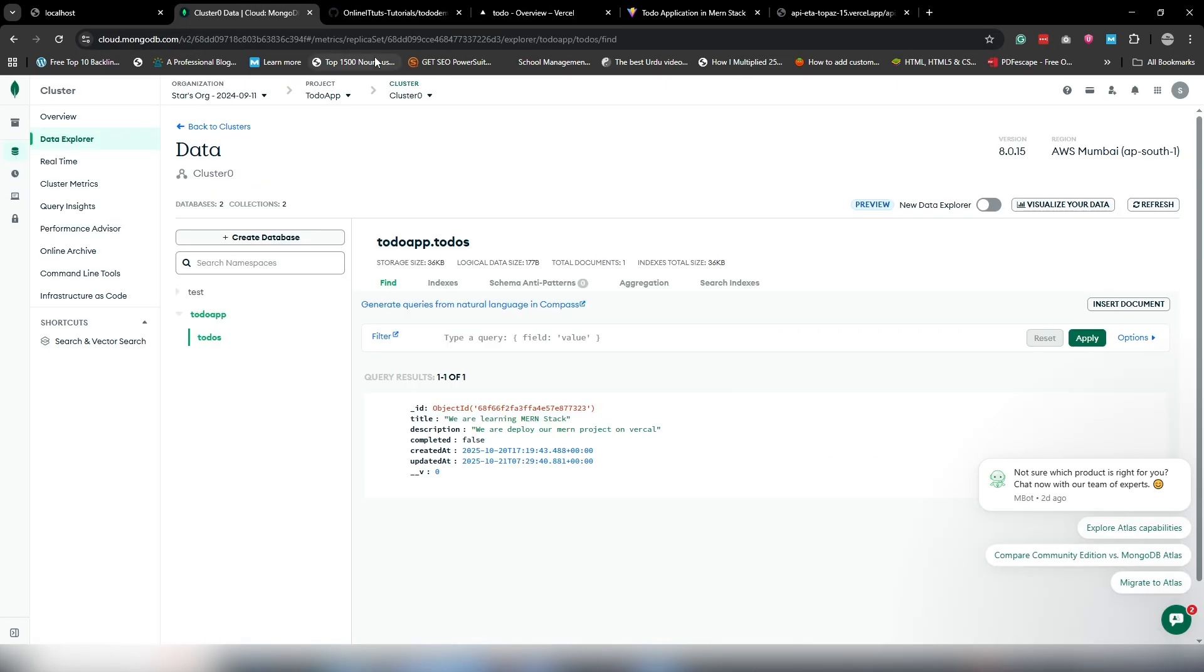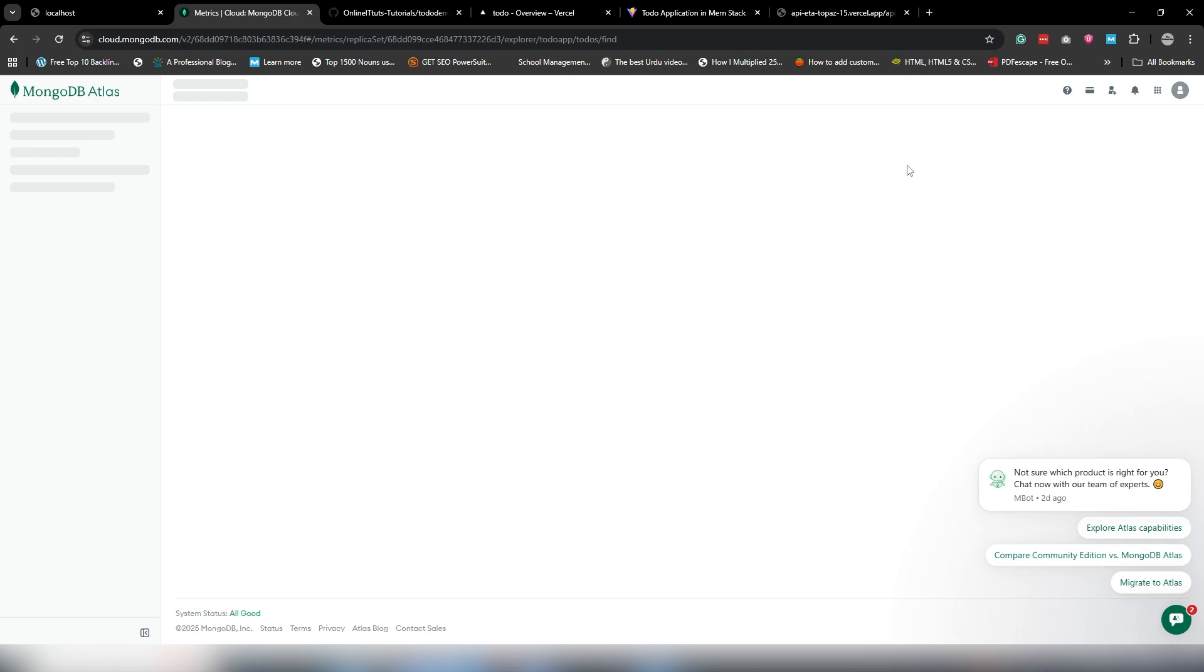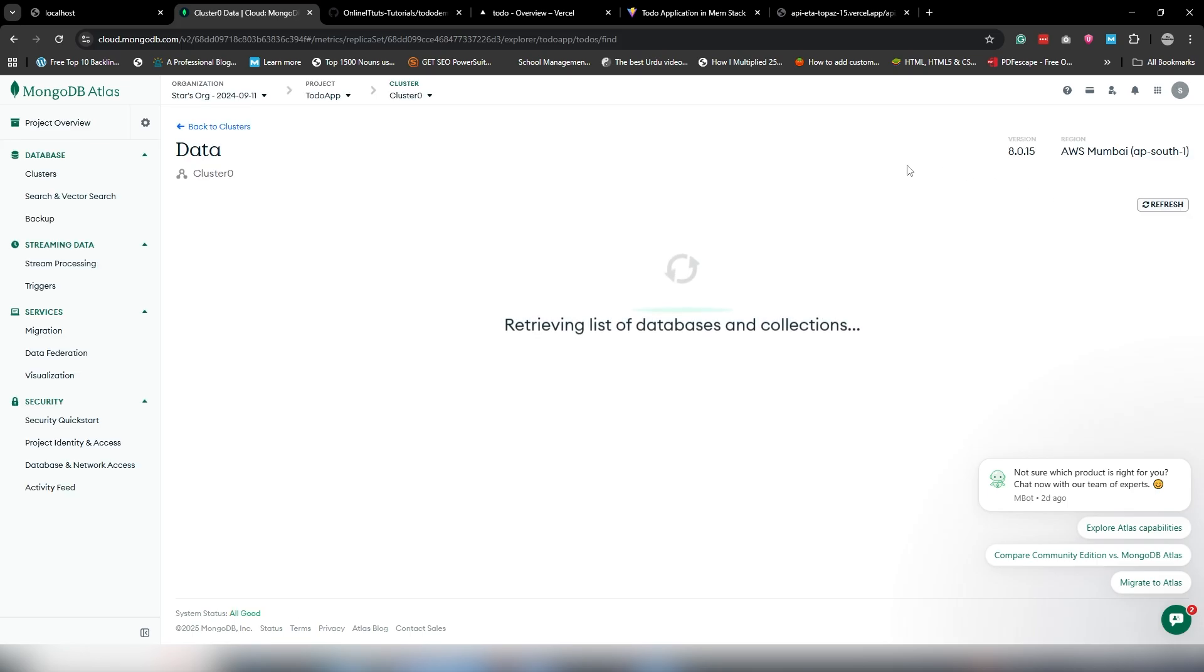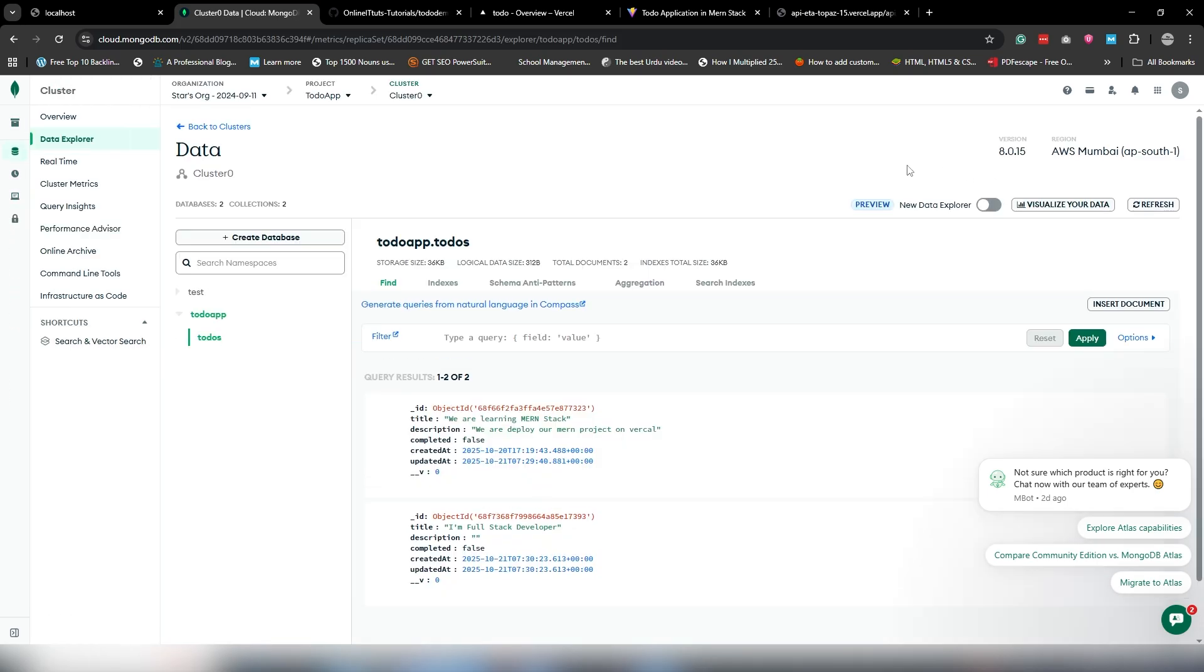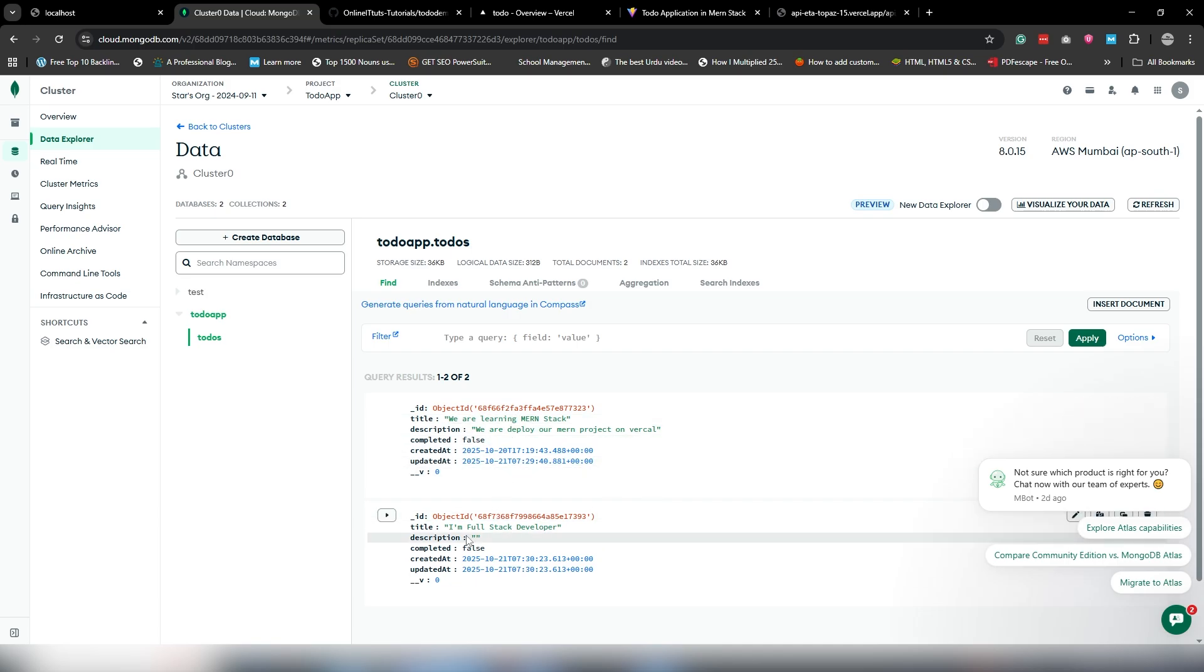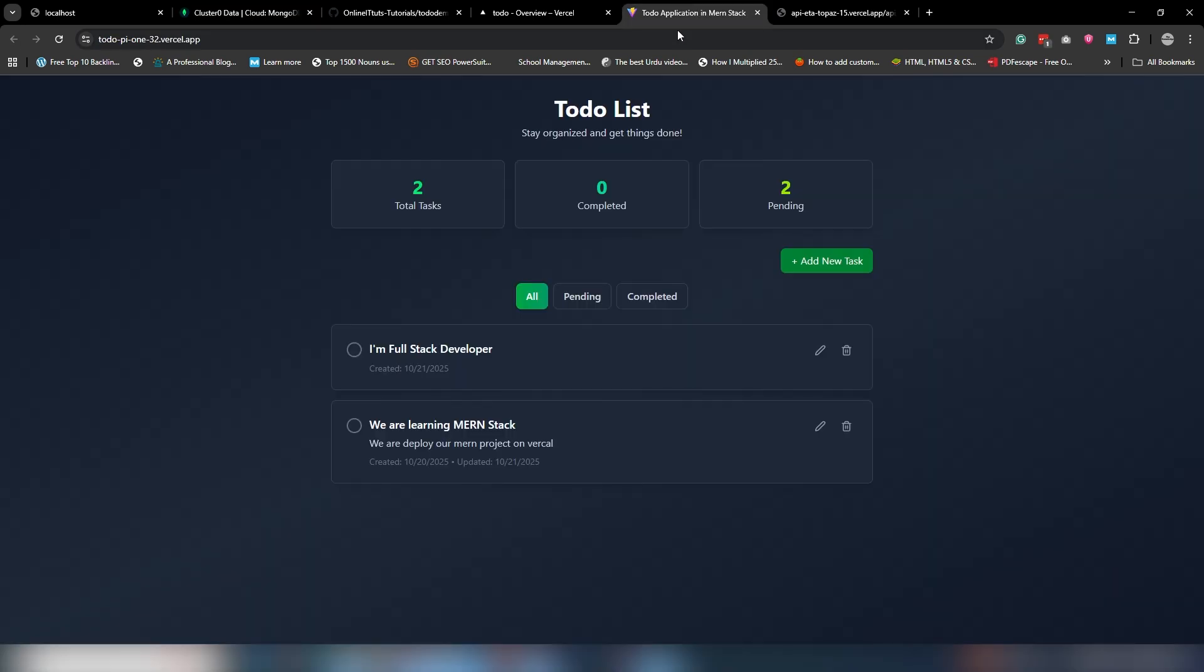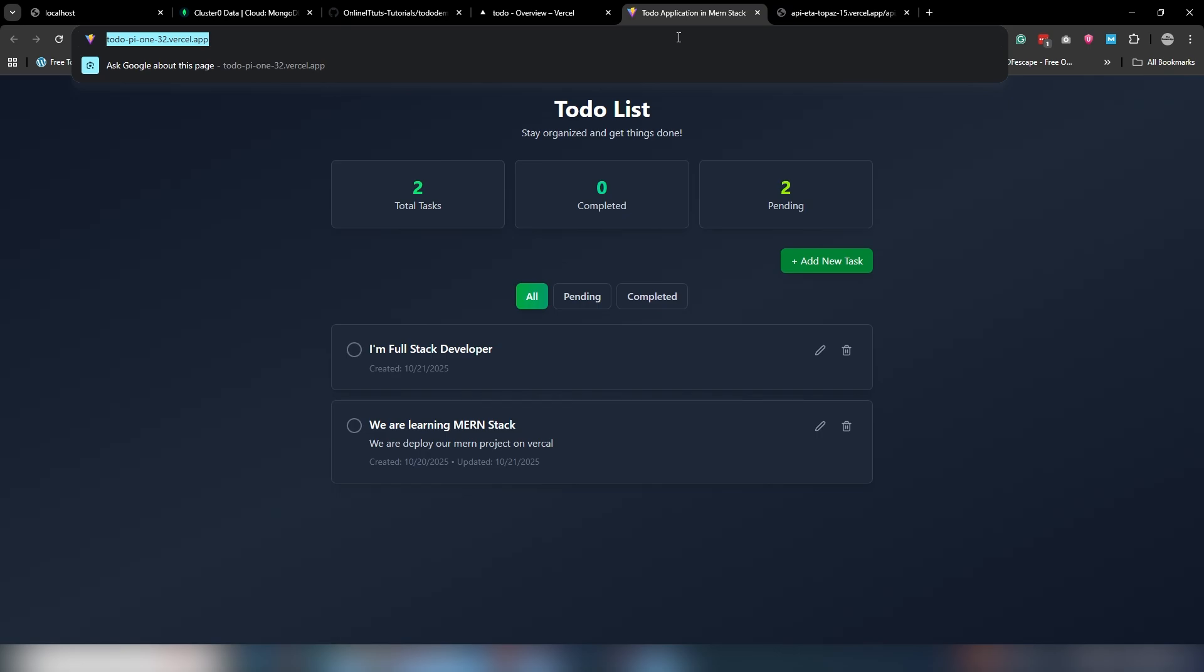Just use 'I'm a full stack' to add the record. I'm going to refresh that by clicking the button.